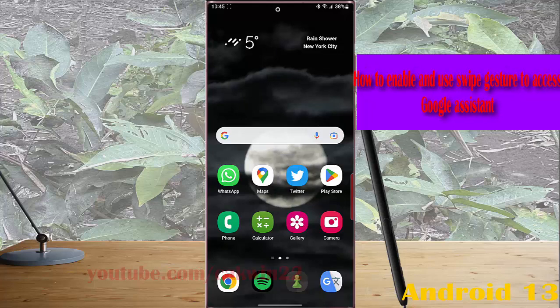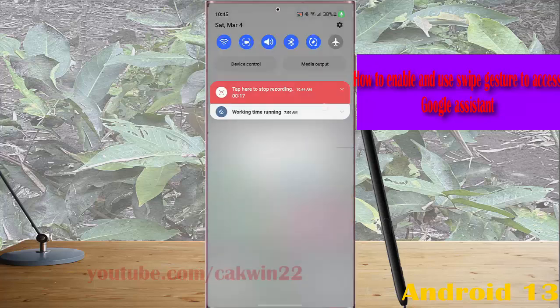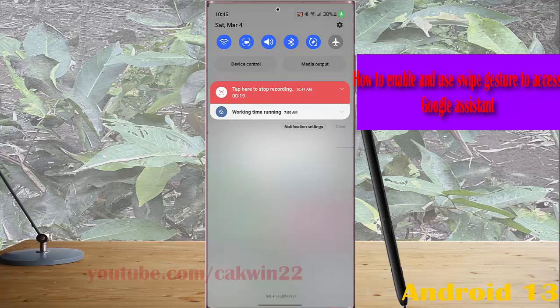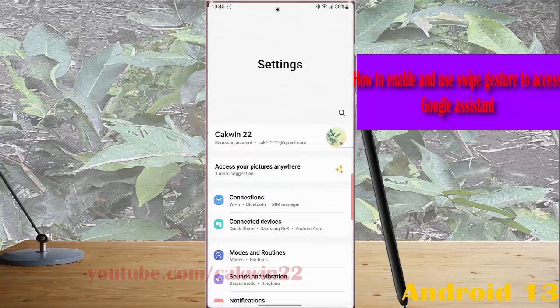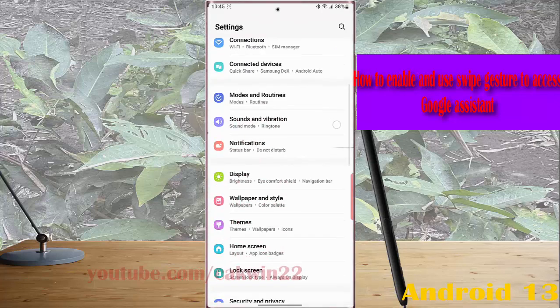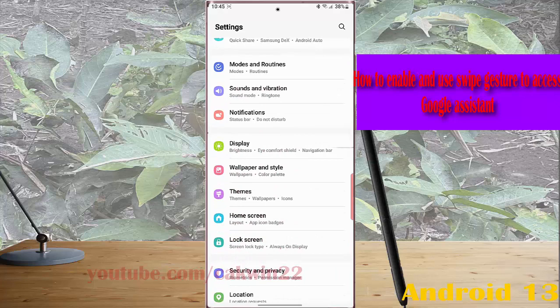Swipe down the top of the screen and then tap setting icon. Scroll down the screen to find display. Tap display.